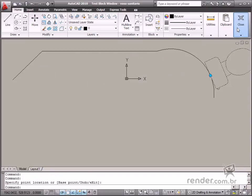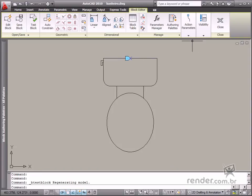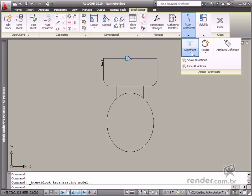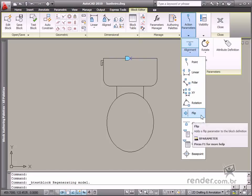Now insert the flip action. It's necessary to insert a parameter and the flip action to do this. Both elements are on the Block Editor tab and then on the Action Parameter panel.